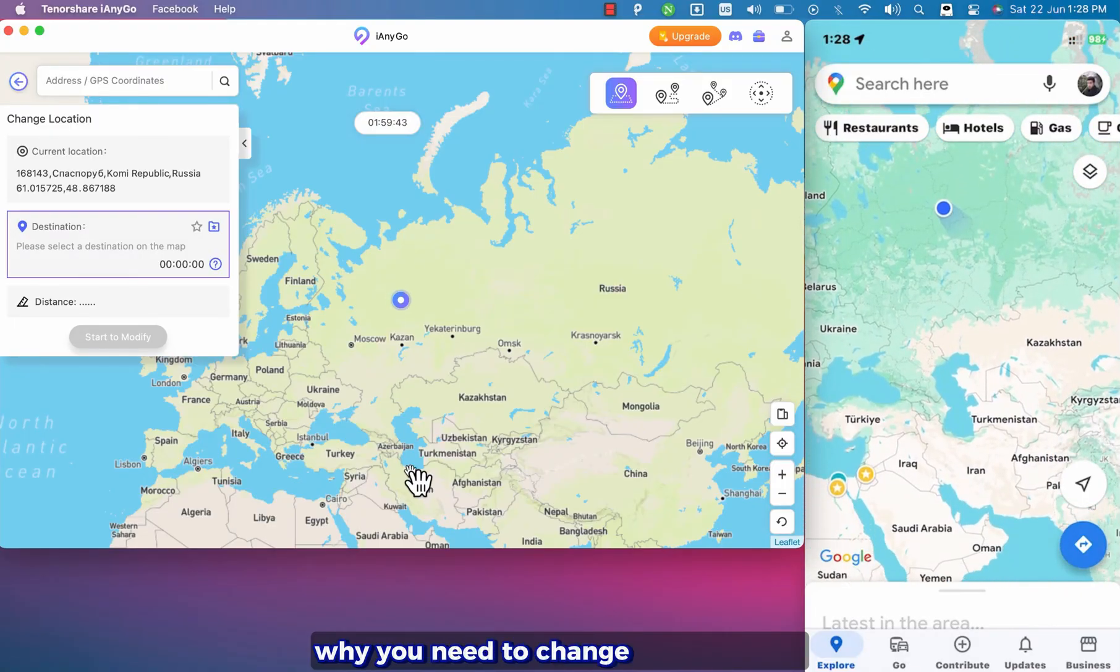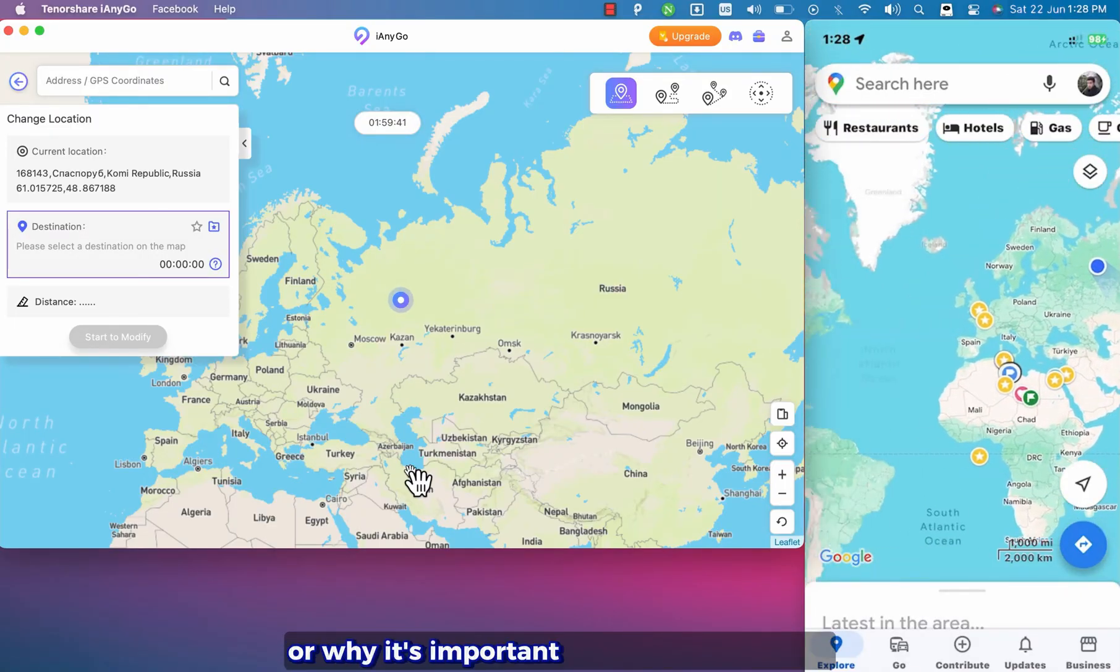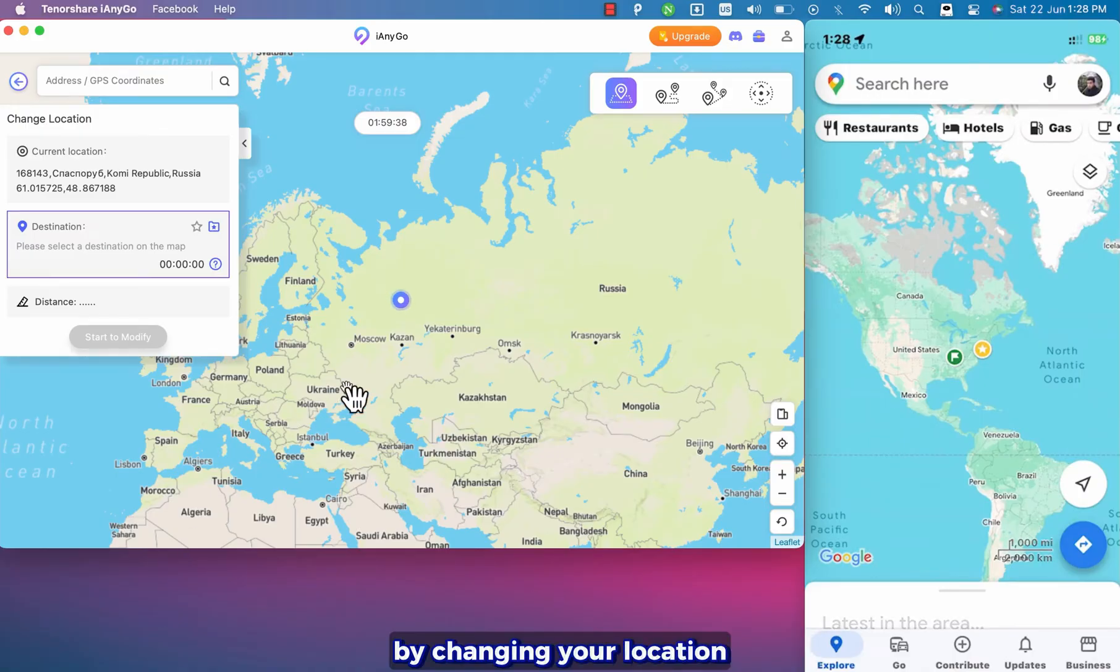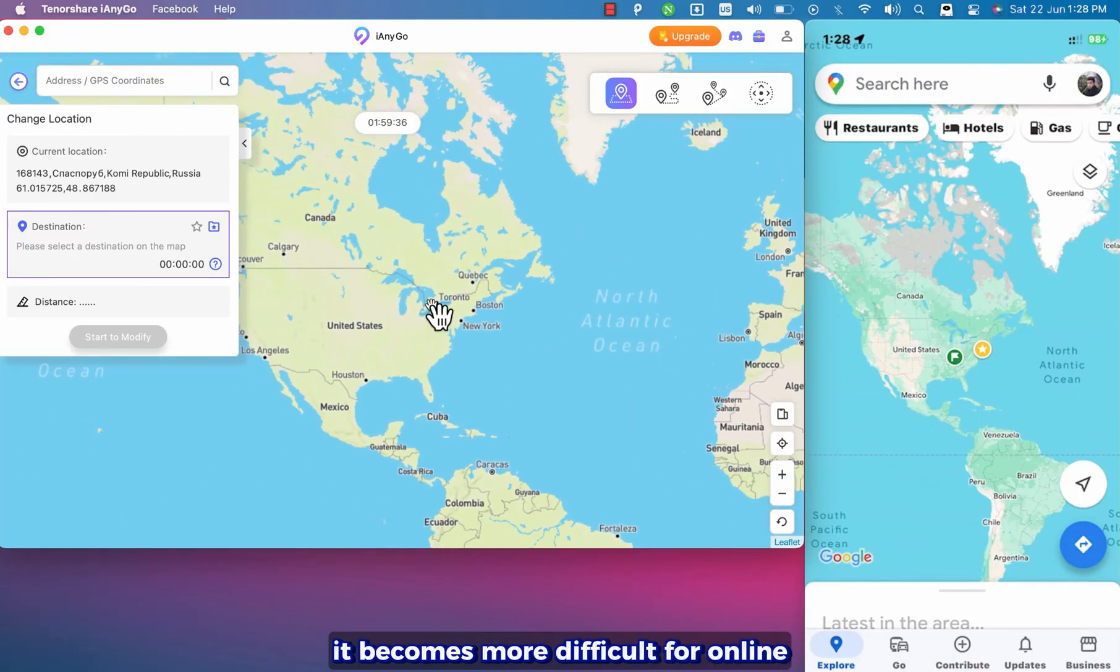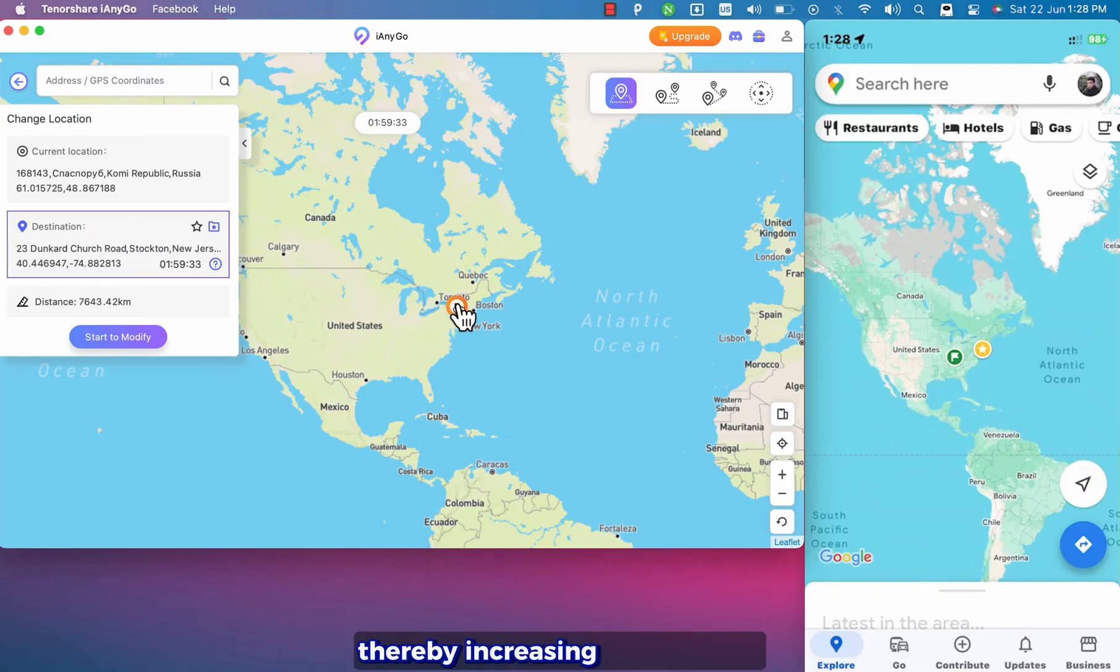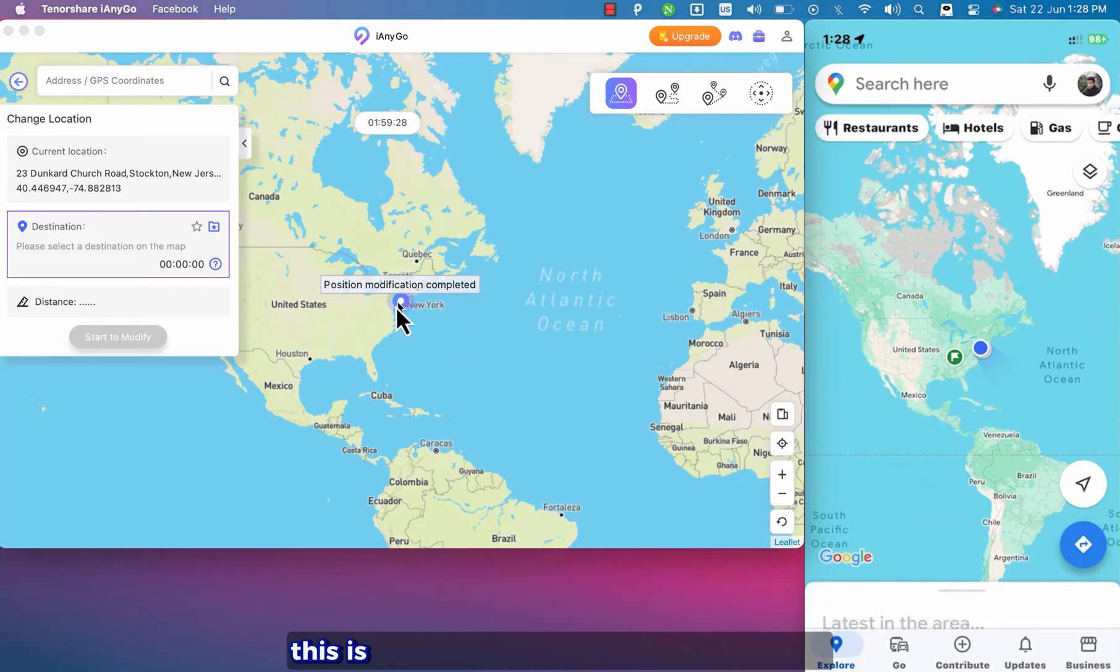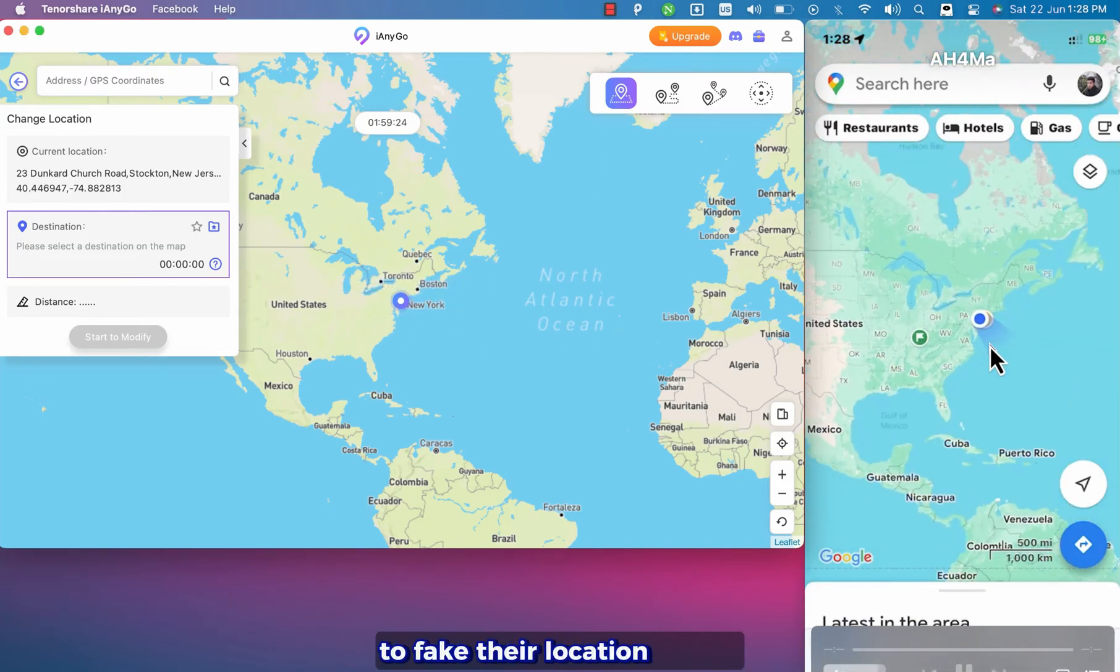Why you need to change your location or why it's important to fake your location. By changing your location it becomes more difficult for online services to track your physical location, thereby increasing your privacy so no one can know your real location. Because of that this is why it's important for many people to fake their location.